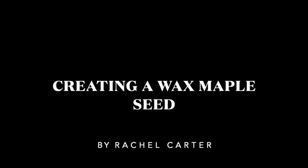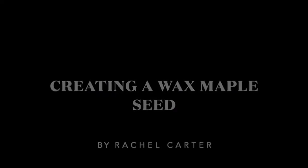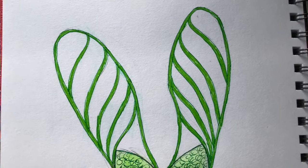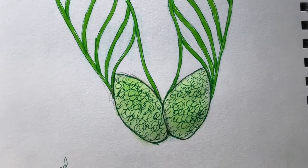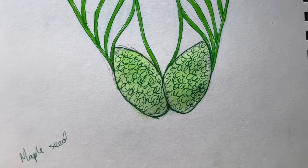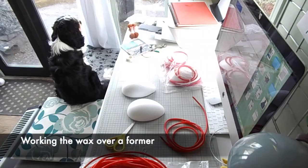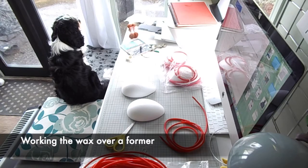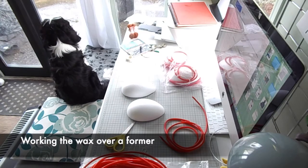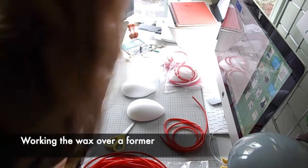Hi, I'm Rachel and welcome to my little video. I'm going to share with you how I go from taking a sketch to creating a wax piece ready for the lost wax technique.